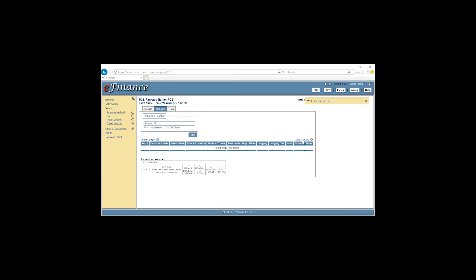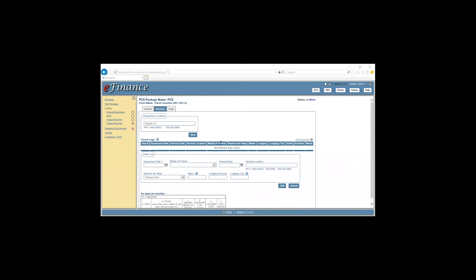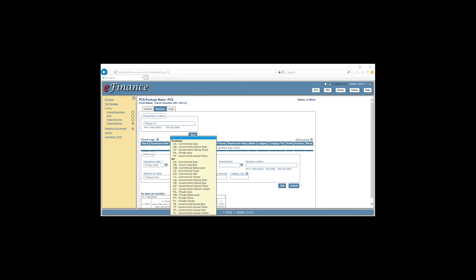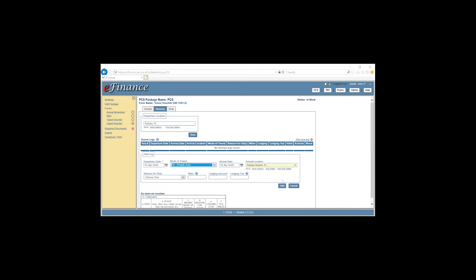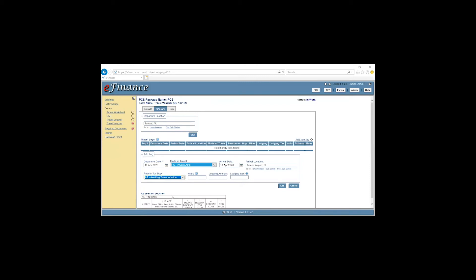We'll then click Add New Leg. And the departure date from Tampa, Florida. We'll have the spouse drop them all in one day. Click the mode of travel to the airport. Say that she was dropped off. The date of arrival to the airport. 10 April. The arrival location. The reason for stop. Awaiting transportation. And click Add.